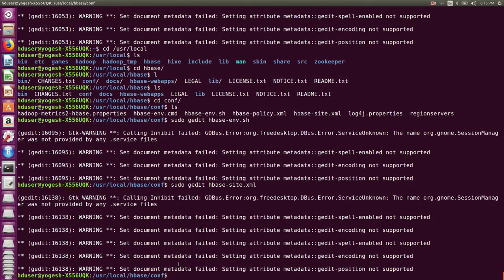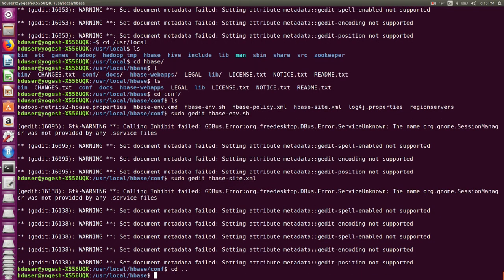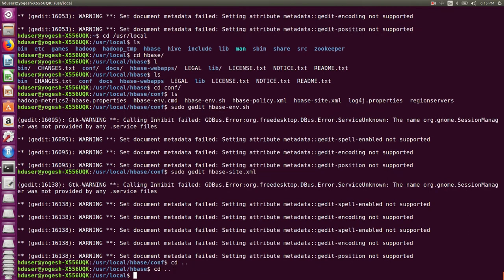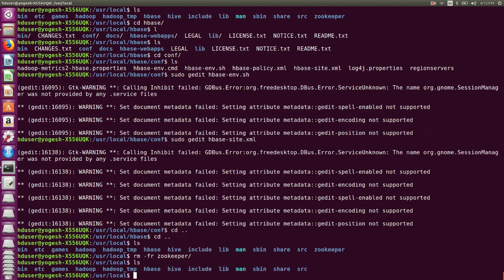After configuration, check whether the zookeeper folder already exists at /usr/local/zookeeper. That folder should not already be there. Go back with 'cd ..', then 'ls'. In my case it was already there because I had tried installing HBase before. So I removed it using 'rm -rf zookeeper'. Now if you check, it is not there.